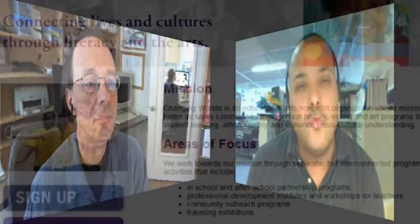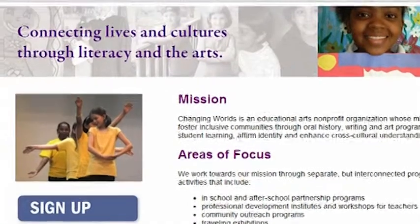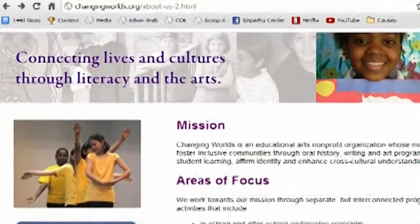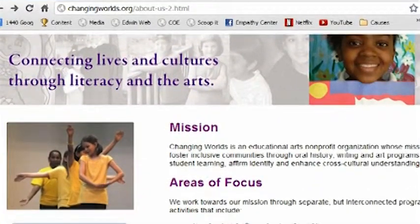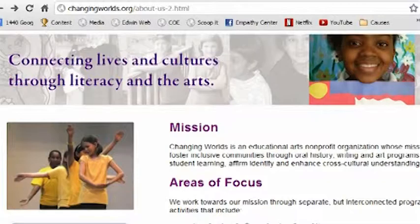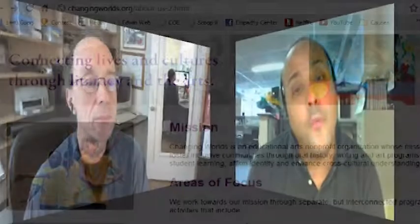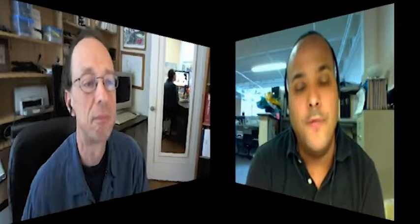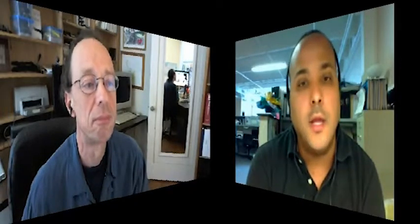So is there any other final thoughts you have that you feel should be covered that would be important about your program and empathy that you haven't talked about? I think that really I've had a chance to address a lot and share some information about the program. Individuals that are interested can visit our website at changingworlds.org. And really, for me, if everyone takes a step back to look at themselves in the mirror and open the window to new ideas and dialogues that together we'll be able to move this needle on developing empathetic communities, not only within the U.S., but internationally and globally.